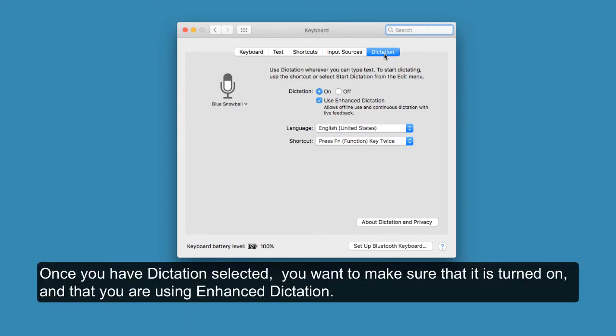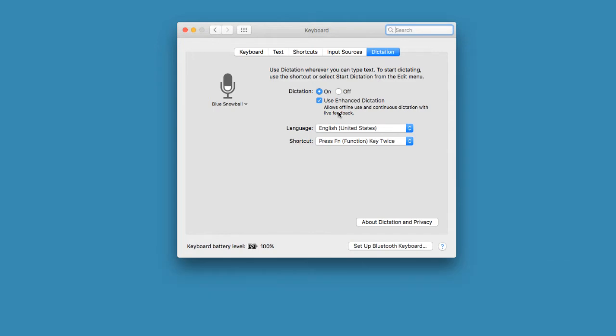Once you have Dictation selected, you want to make sure that it is turned on and that you are using Enhanced Dictation.